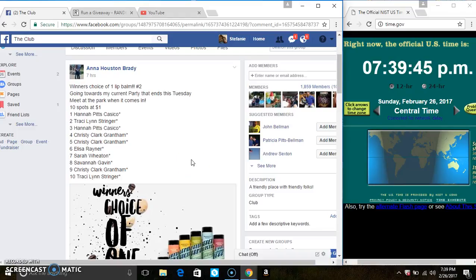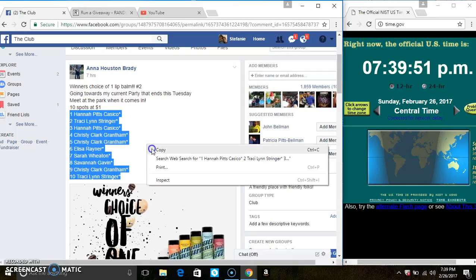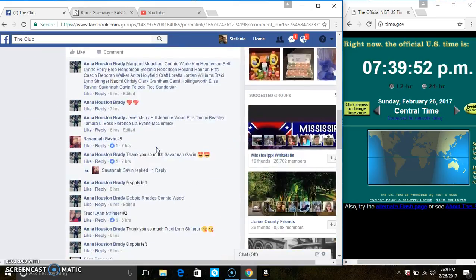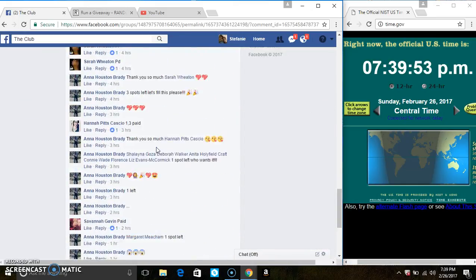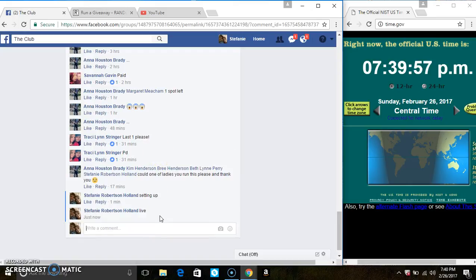Hey everyone, this is a choice of lip balm number two for Miss Anna Brady. 10 at 1. Copy the list. Go live.